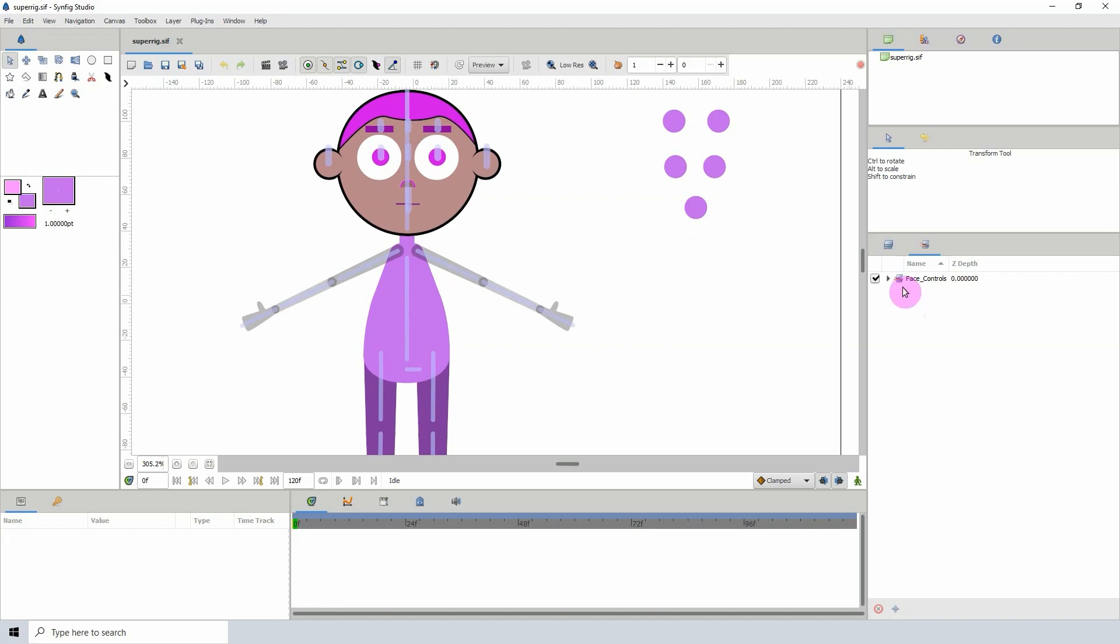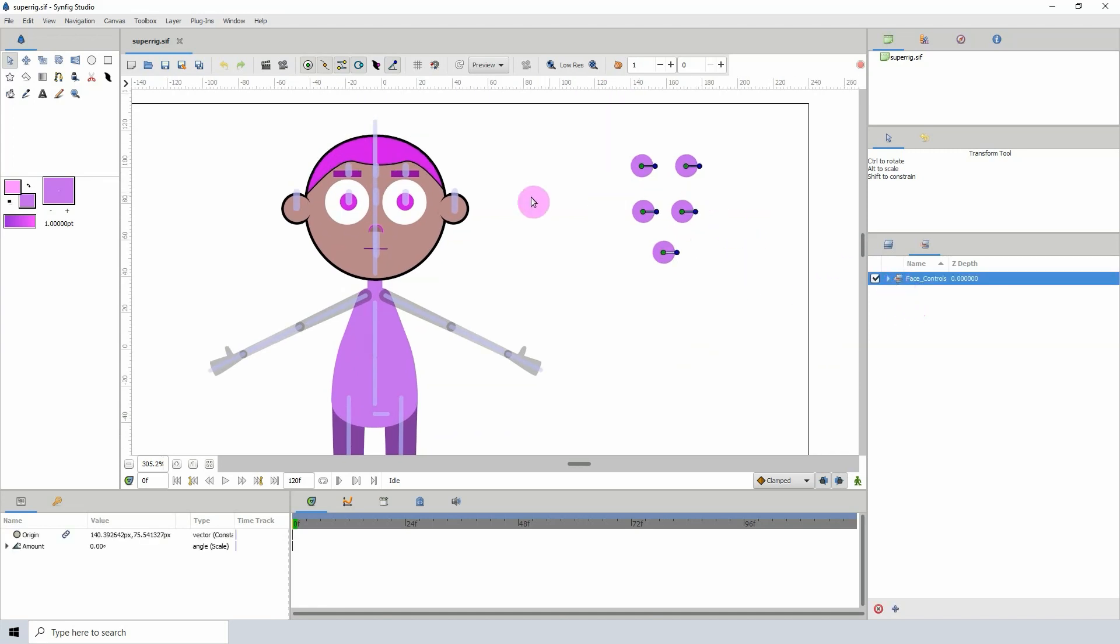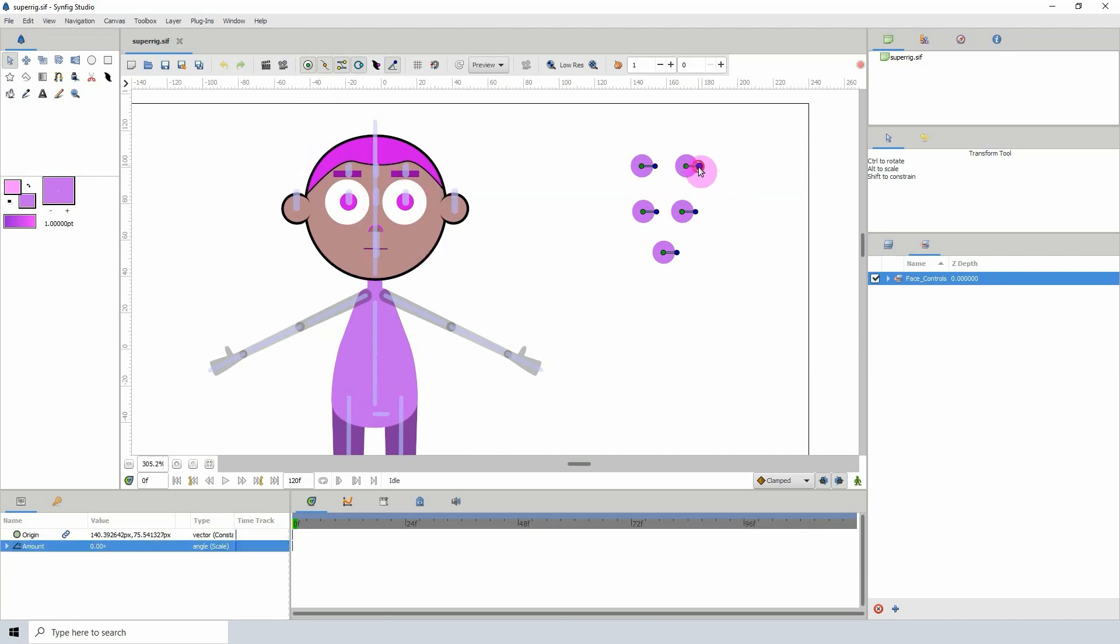So for example, for the face here, you would just switch out the eyebrows, the eyes—well, switch out everything to your character. And then once you have it set up, you'll be able to use the controls to alter those shapes.